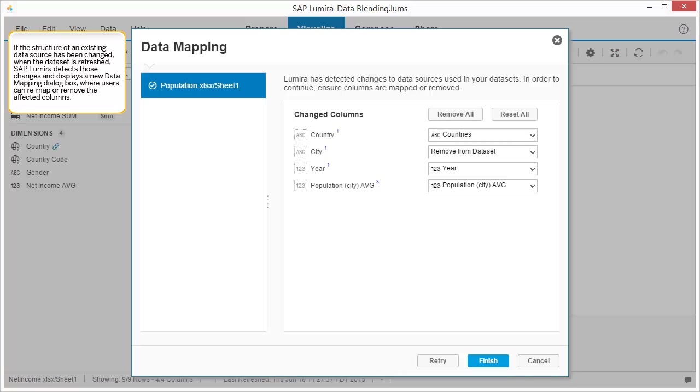If the structure of an existing data source has been changed, when the dataset is refreshed, SAP Lumira detects those changes and displays a new data mapping dialog box, where users can remap or remove the affected columns.